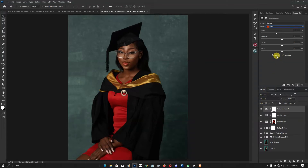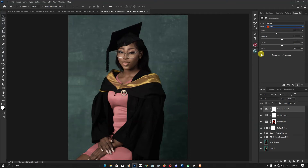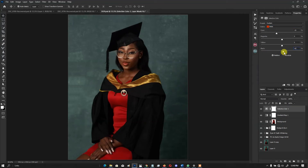Then reduce the Blacks to around minus 5 or minus 6. That will make the skin a little less dark. If you go to the positive side on the Blacks, it increases the contrast; going negative reduces it. I just need to take it back a little to around minus 6 — that's good.